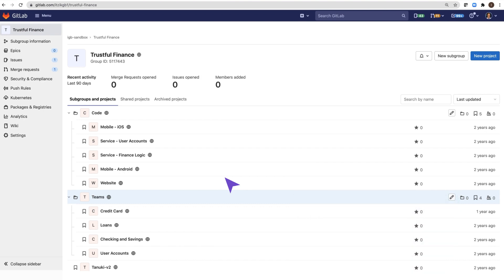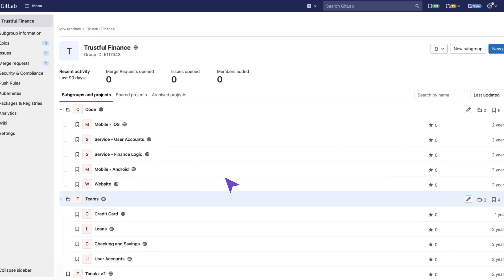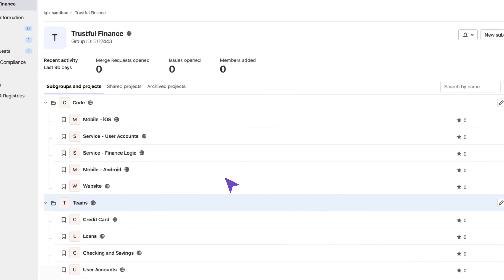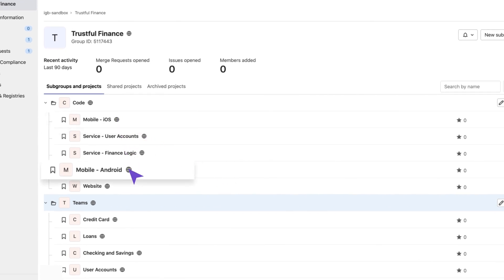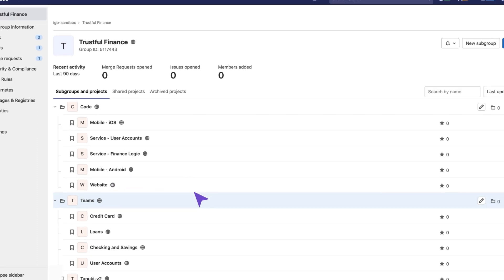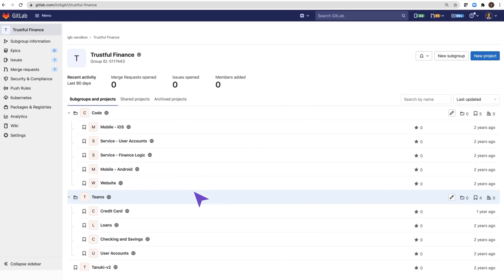So for example, if the credit card team are adding a new feature, they will probably need to update the mobile iOS repository, mobile Android repository, and the website repository. Now here is the challenge.